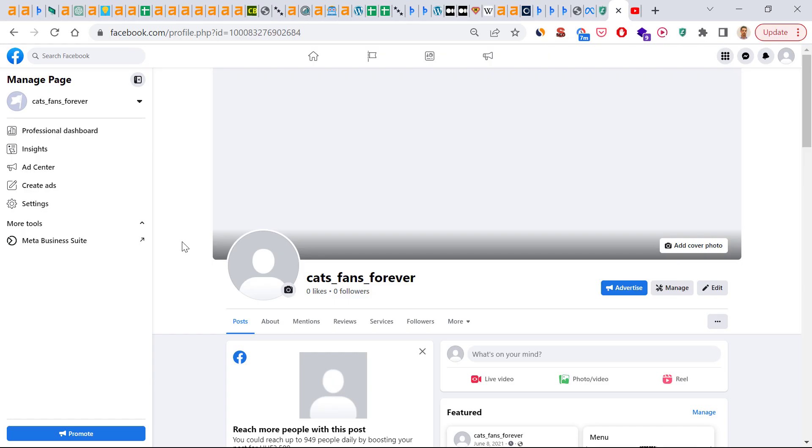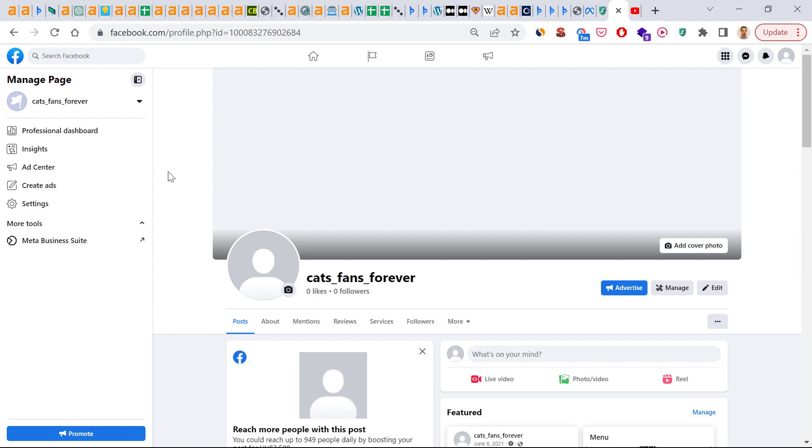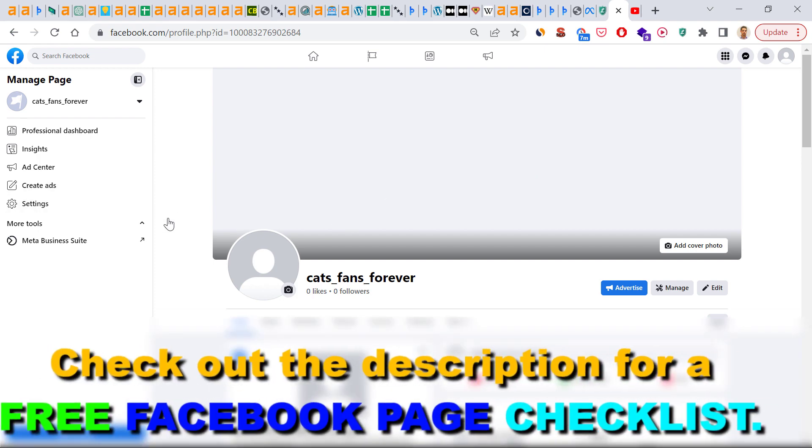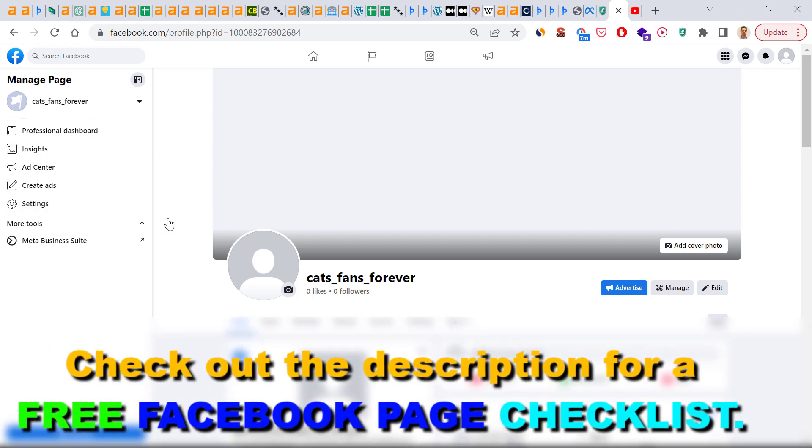Right, so if you want to create a custom URL for a Facebook business page, the process has changed recently if you are using the new Facebook page experience. If you are still using the classic Facebook page experience, I have an older tutorial on my channel you can check out, but if you are using the new Facebook page experience, here is how to change the URL of your Facebook page.